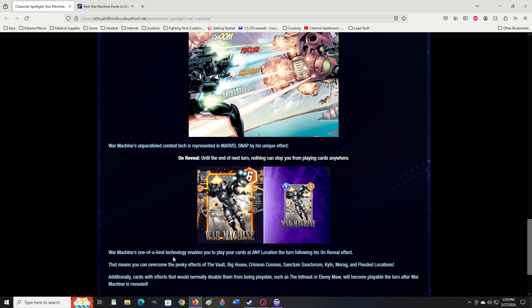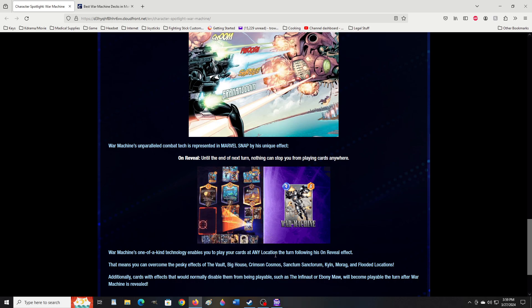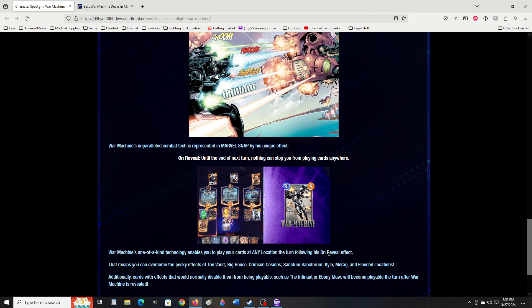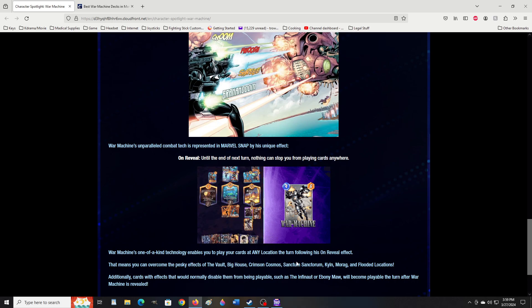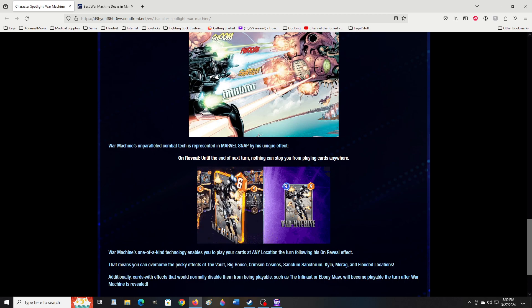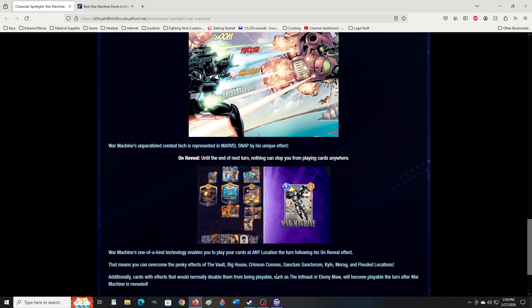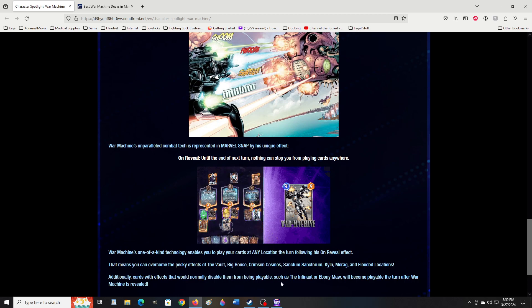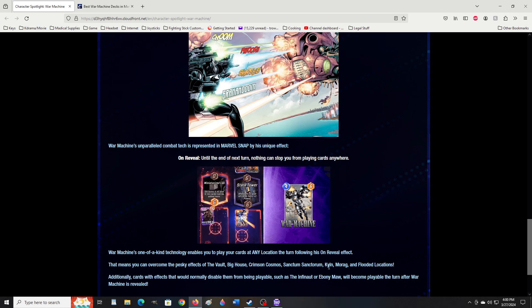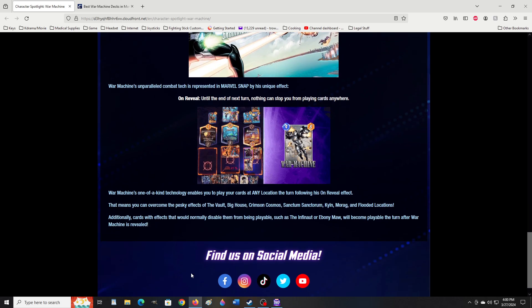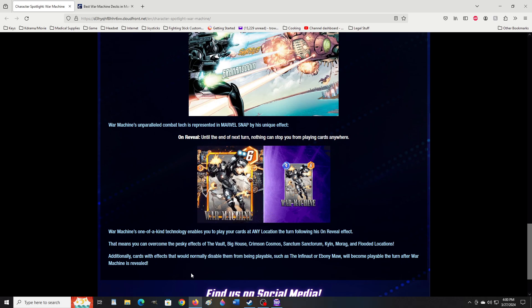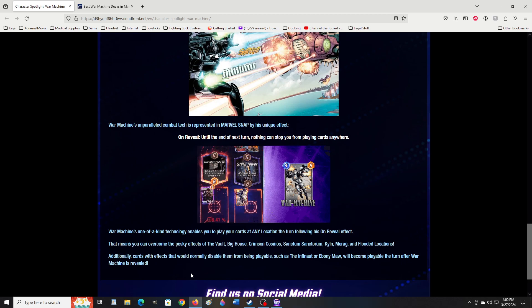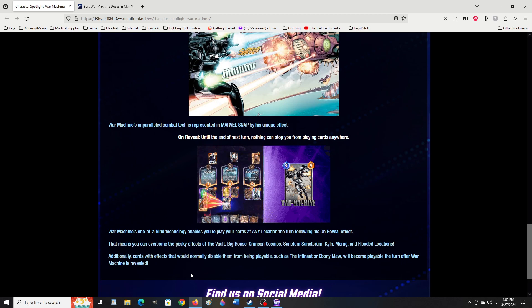War Machine's one-of-a-kind technology enables you to play your cards at any location the turn following his on reveal effect. That means you can overcome the pesky effects of the Vault, Big House, Crimson Cosmos, Sanctum Sanctorum, Keelan, Moorock, and flooded locations. Additionally, cards with effects that would normally disable them from being playable. Wait, what? Such as the Infinaut or Ebony Maw will become playable the turn after War Machine is revealed? What? I'm super glad I read this. I had no idea War Machine is that insanely powerful.